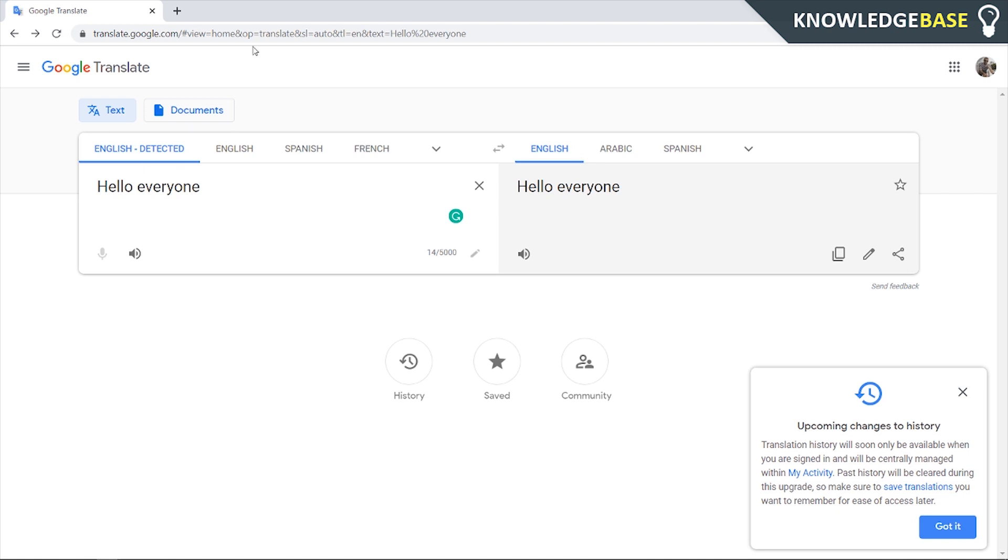So right now, I'm on translate.google.com, and I've typed in here, hello everyone. So if we go and listen to that inside of Google Translate, you can hear that it's the American standard robot voice.